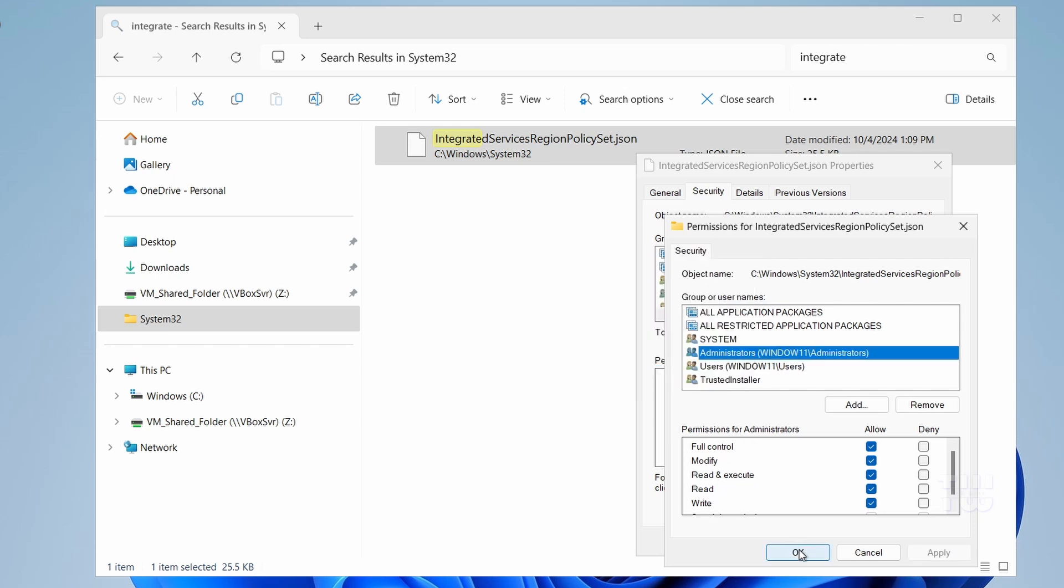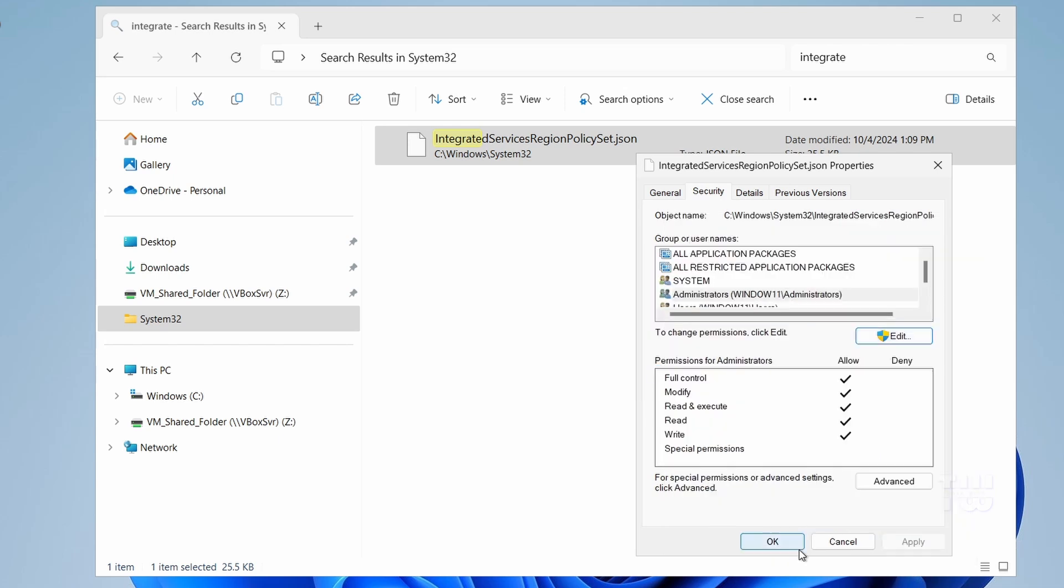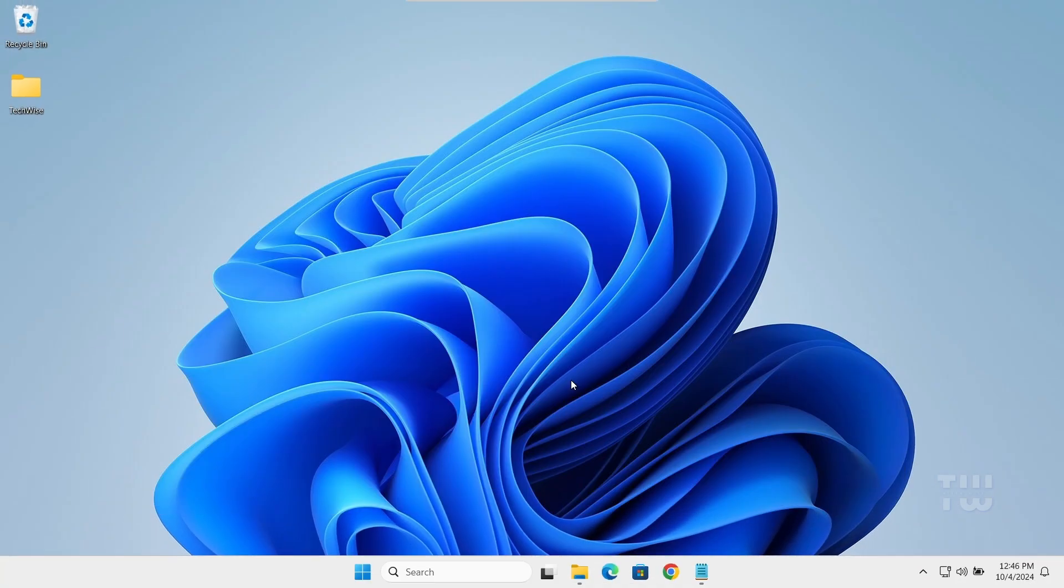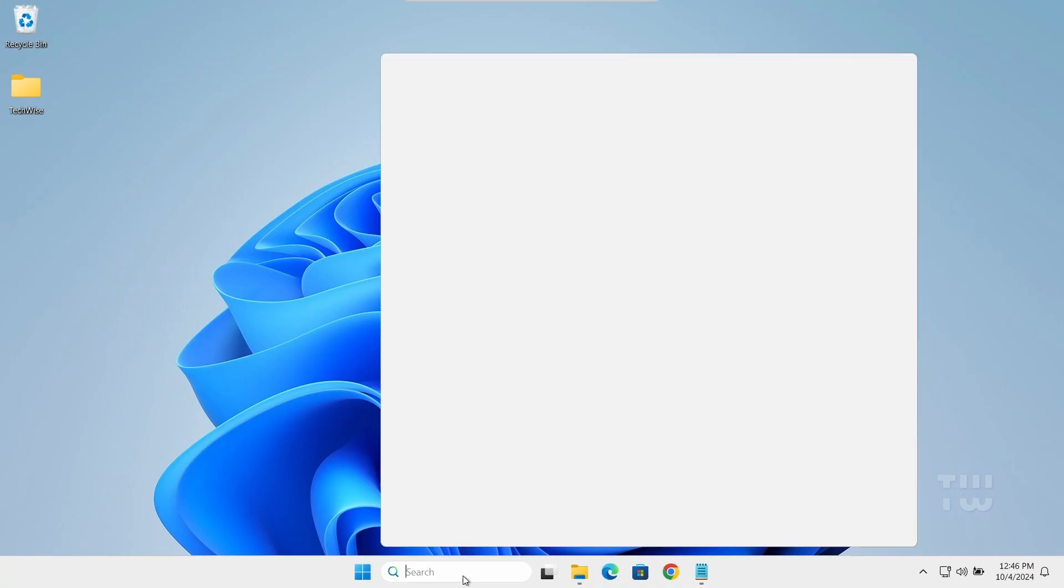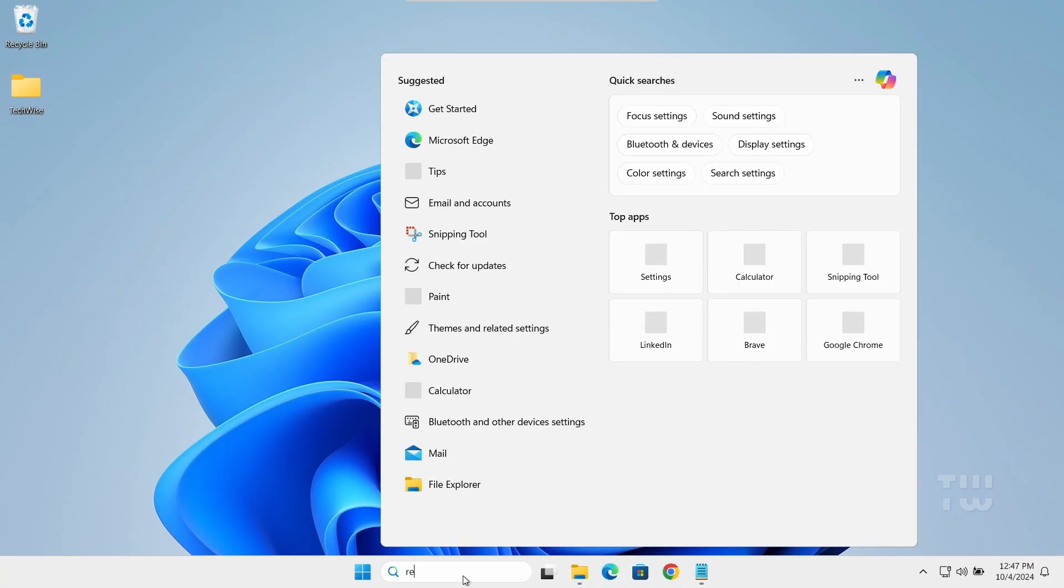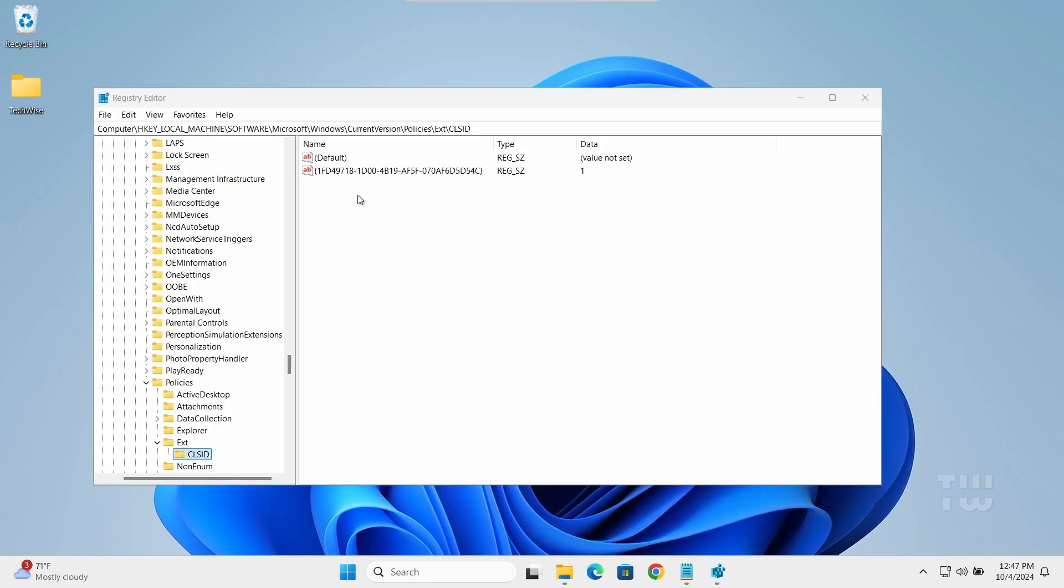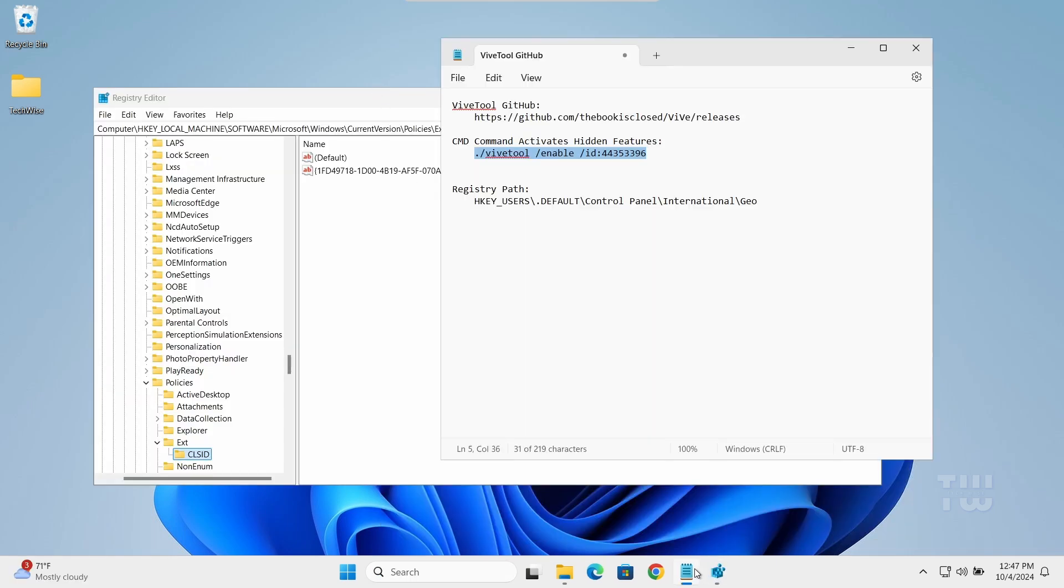And then OK to save the changes. Before we modify the file we need to find our region code. To do this, open the Registry Editor by searching for regedit in the taskbar. Once open, copy and paste this path into the Registry Editor address bar.